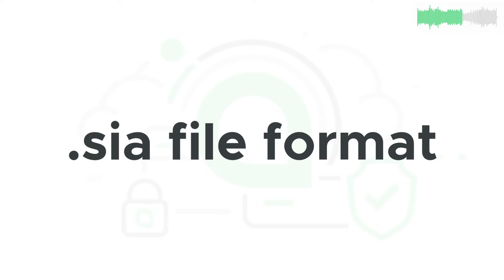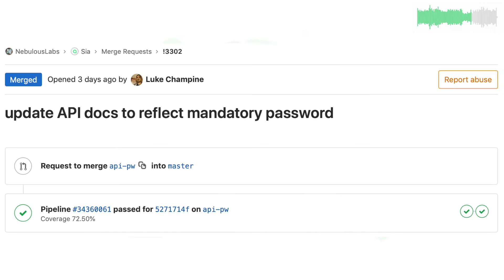Chris worked on modifying the .sia file format to allow future changes without reading and writing the whole file. This change should seriously benefit SIA's ability to scale.